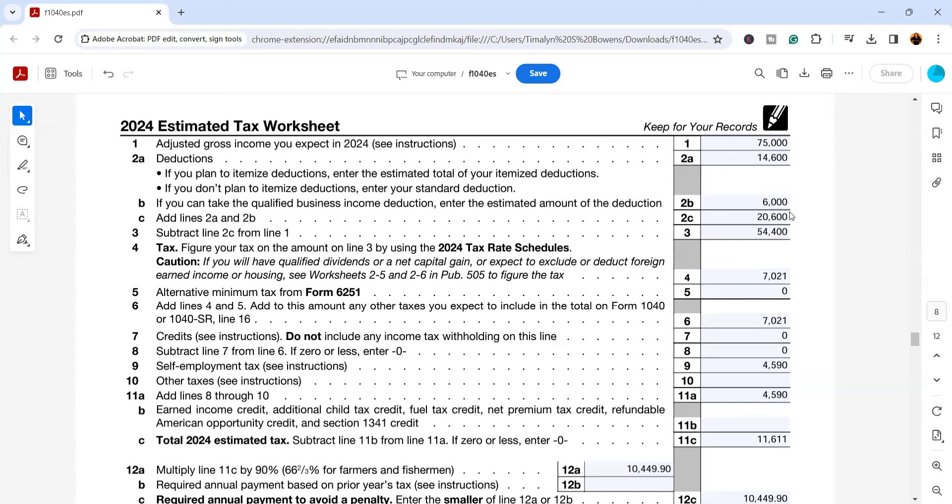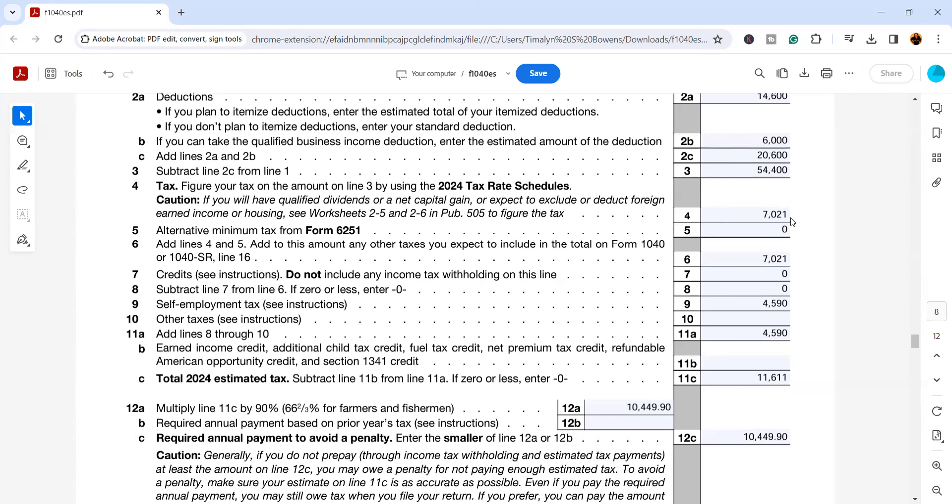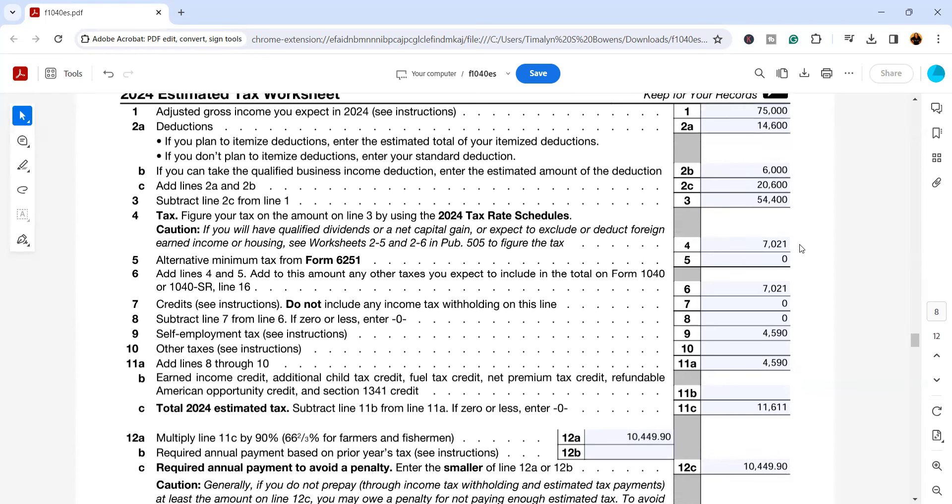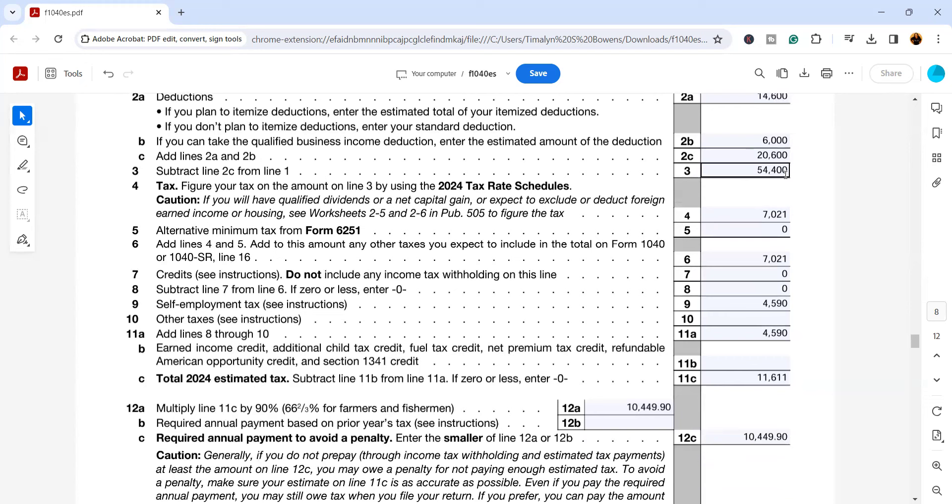So here for 2C, we're just adding line 2B and 2A together and we have $20,600. Line three, we're subtracting 2C from 75. When we do that, we get the $54,400.